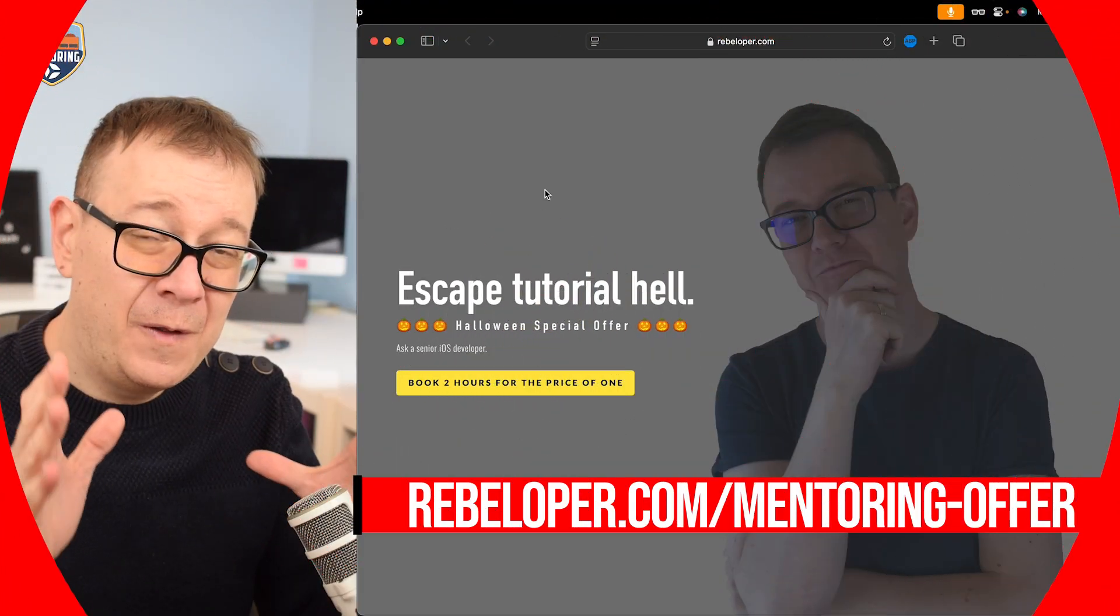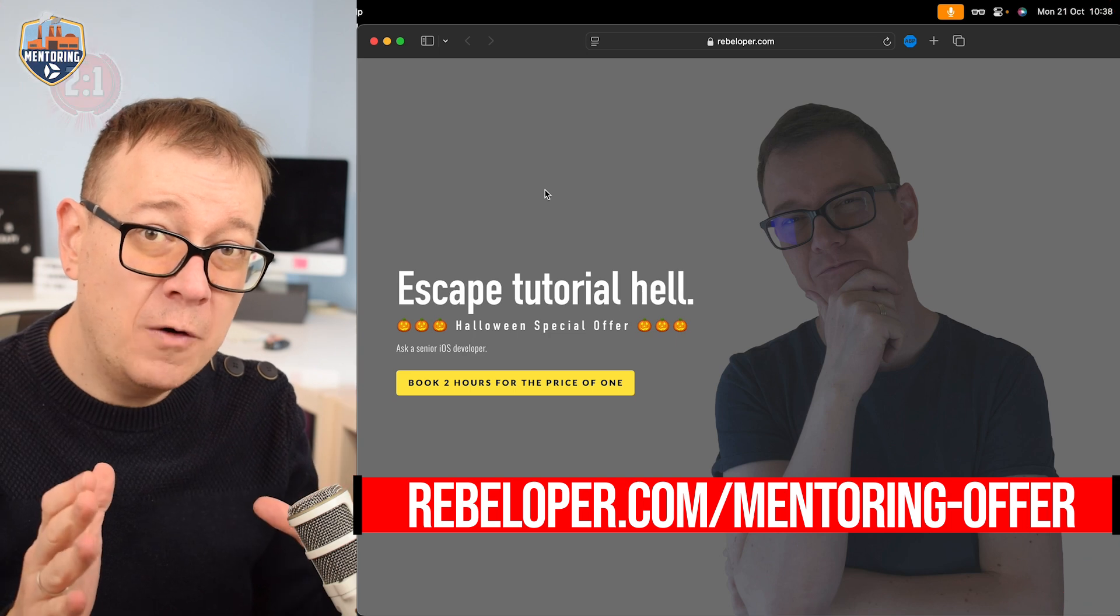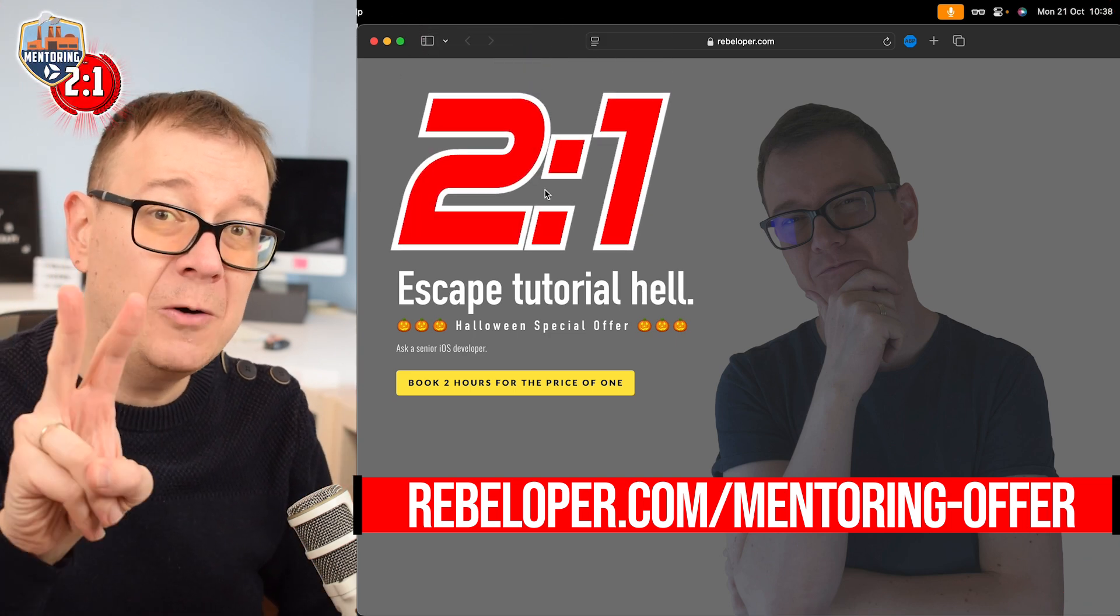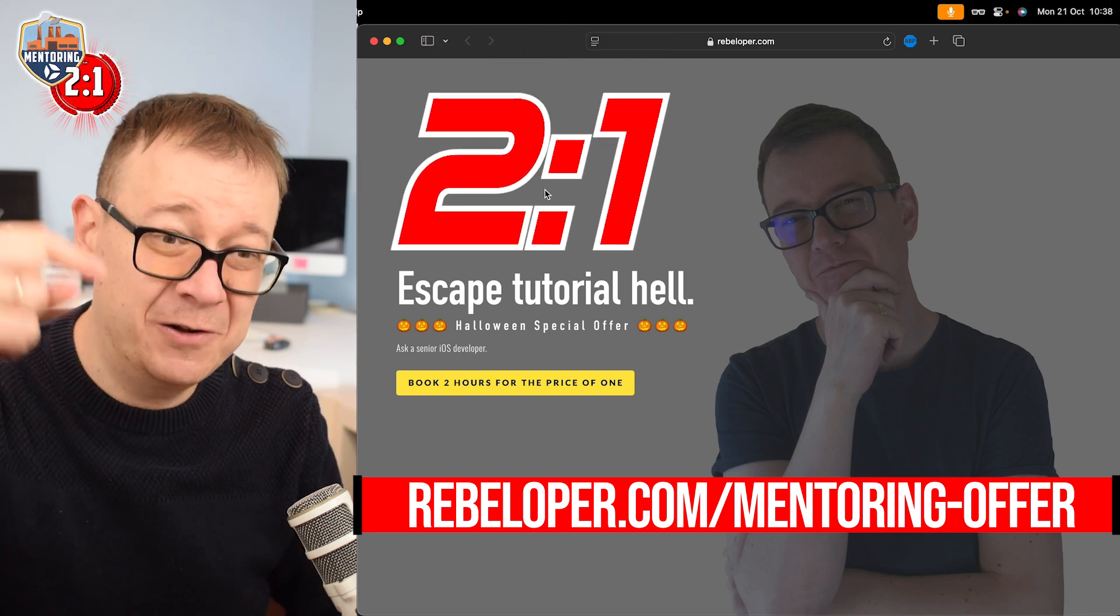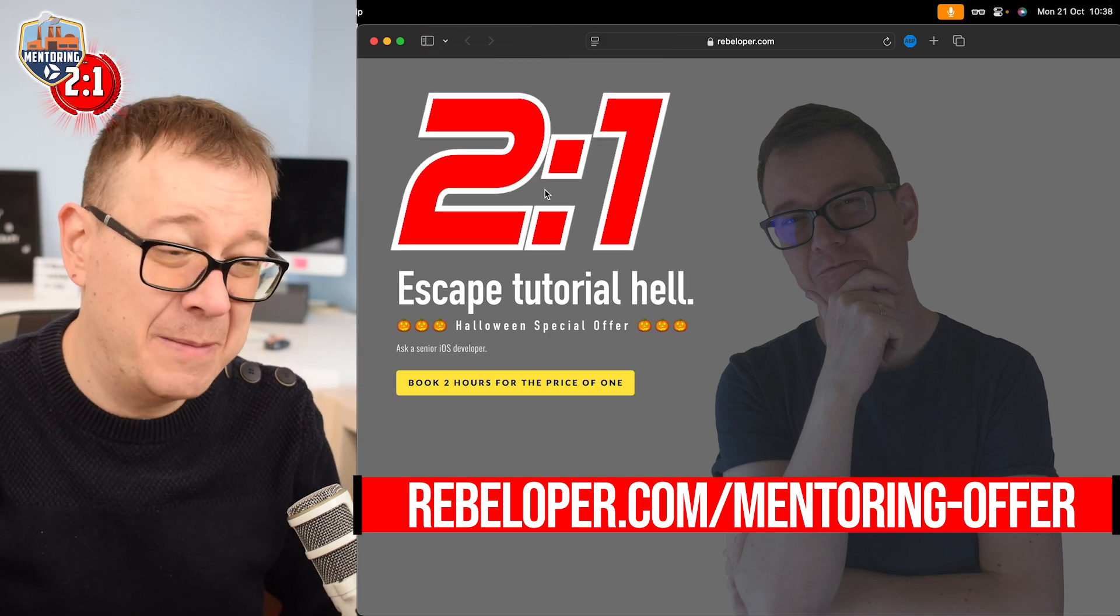And if you want to meet me on a Zoom call for two hours at the price of one, go ahead and check out the link in the description.